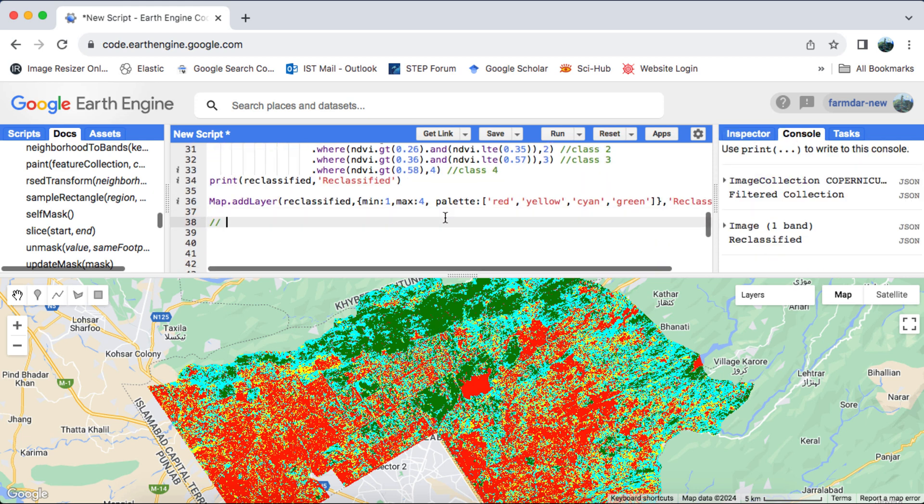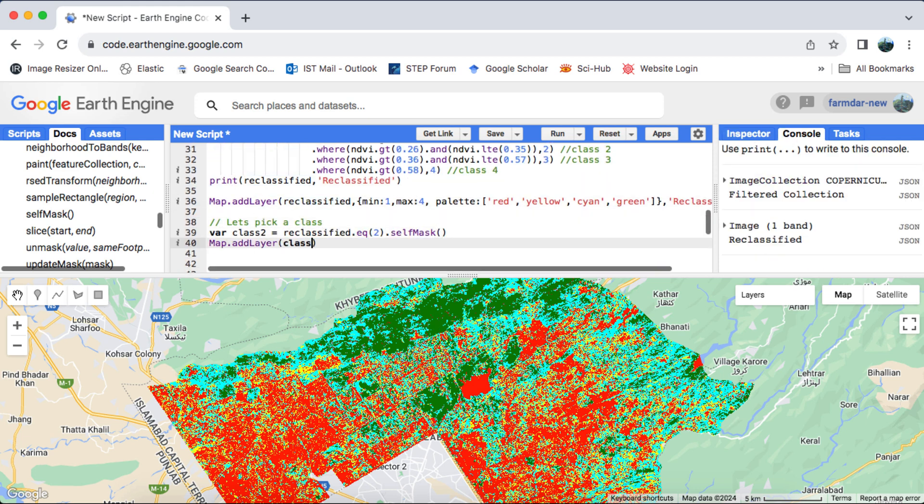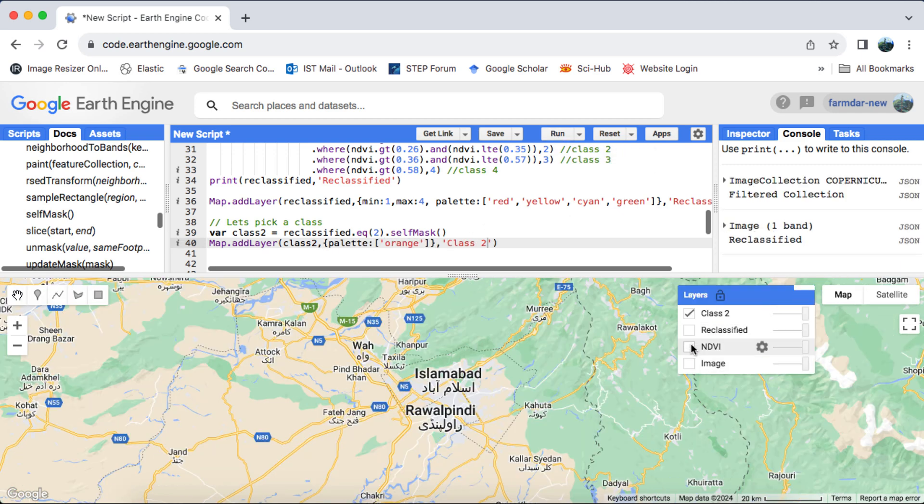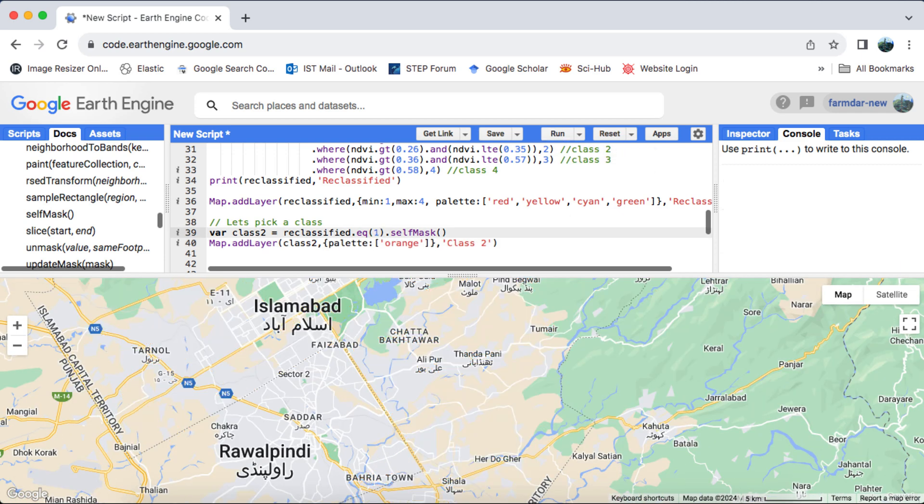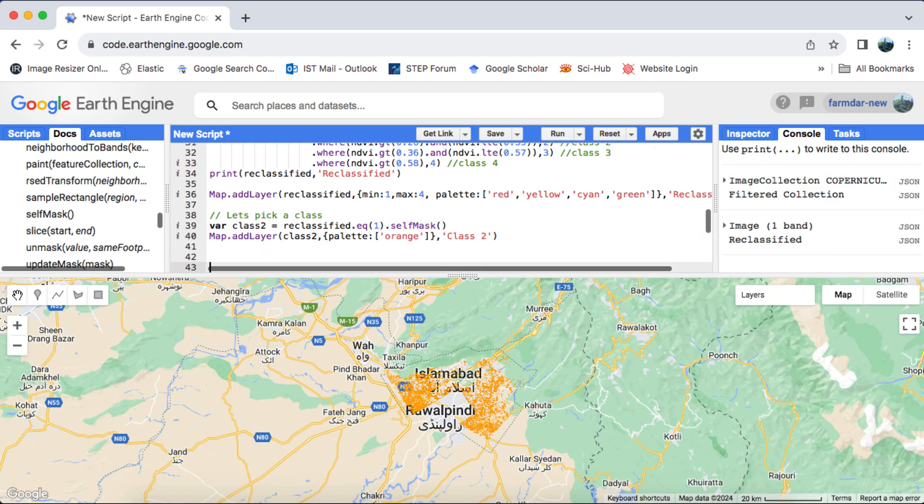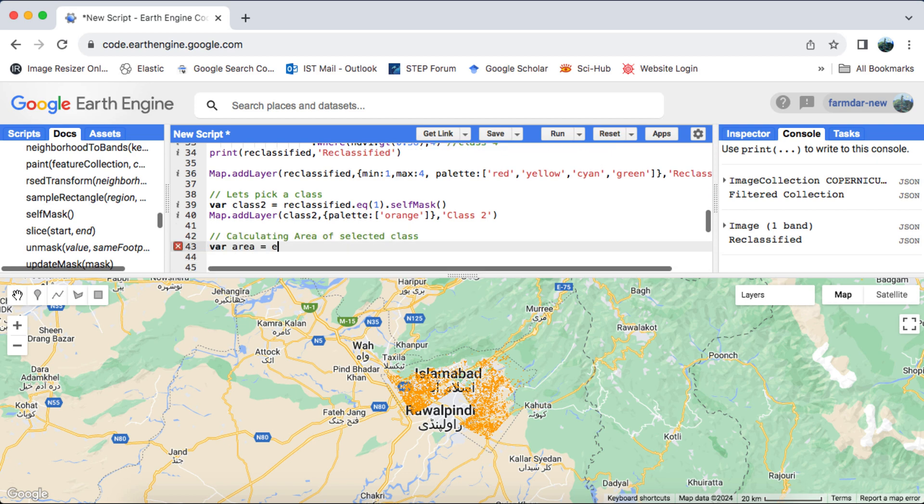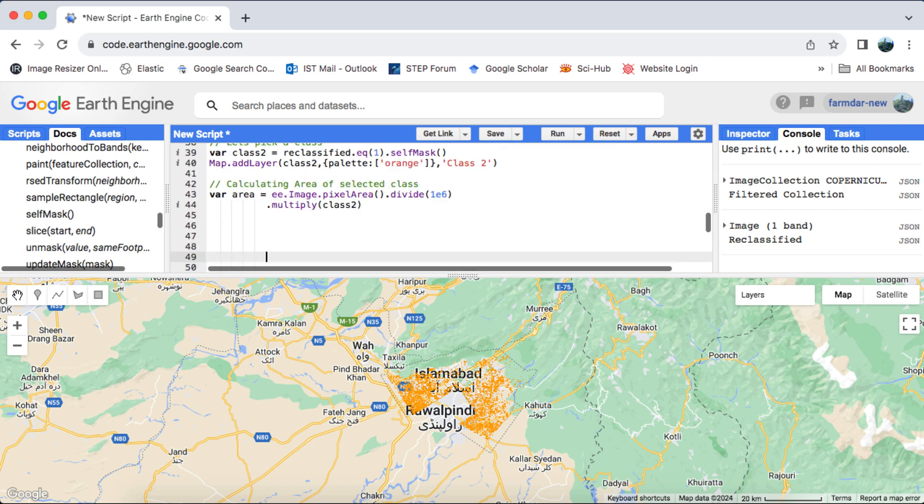Then, I'll select one class using the EQ operator and visualize it on the map. Additionally, I'll calculate the area in square kilometers of the selected class.